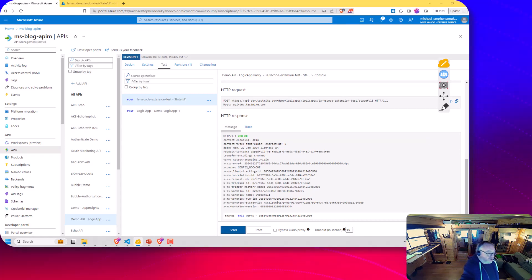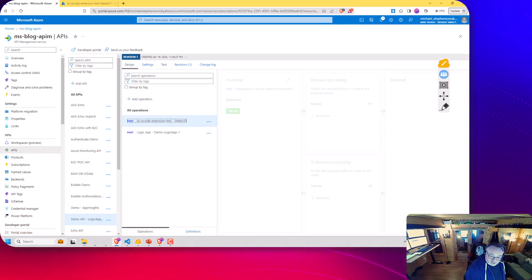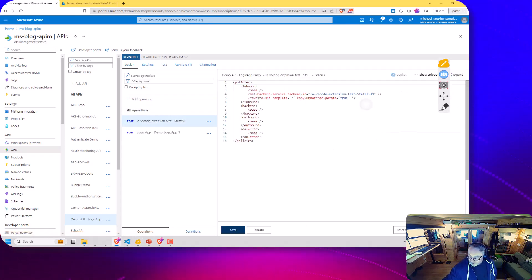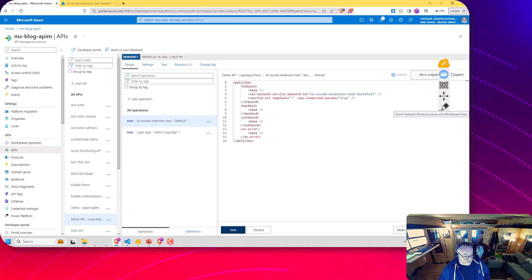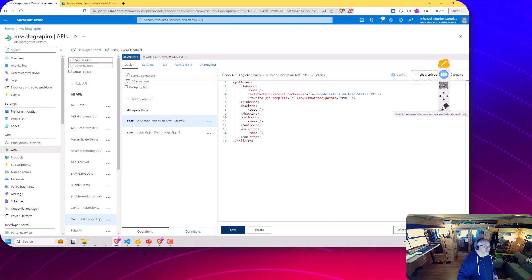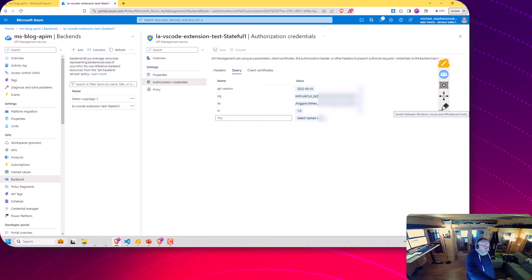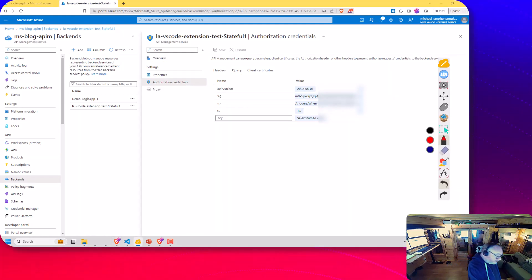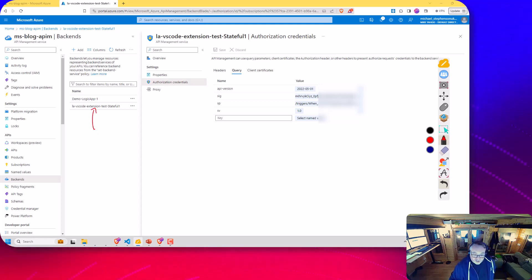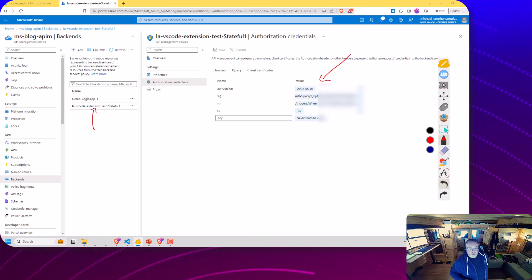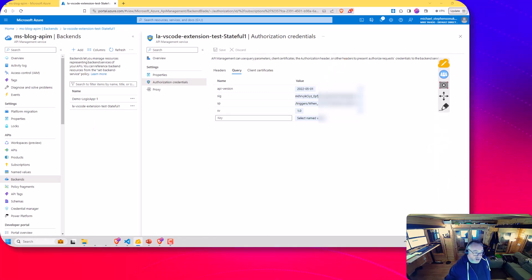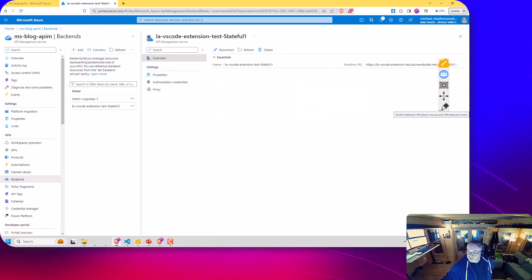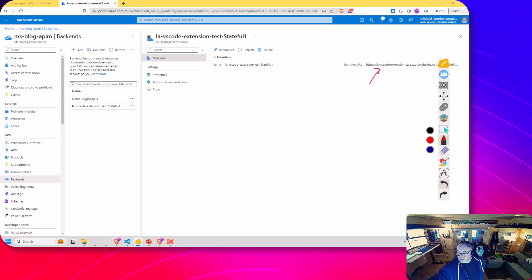If we go to the designer, you can see here we've just got the policy that specifies the backend. So we know we're all good on the policy. Over here in the backends, you can see this is the backend I've created for that API. Here you can see we've got all the properties for the signature and the query parameters. If we go to the overview, you'll see we've got the URL for the Logic App and it lives in.